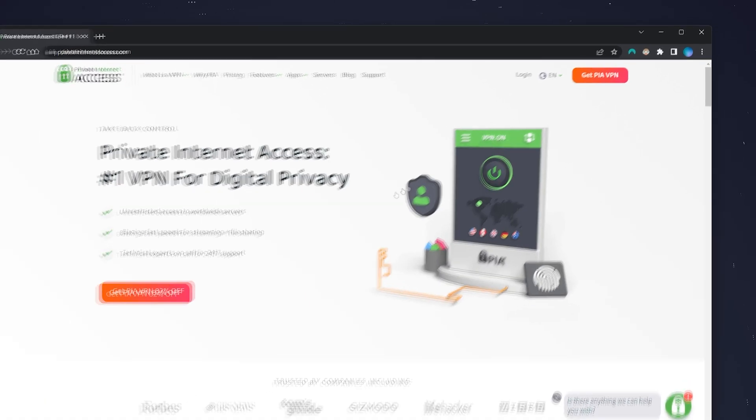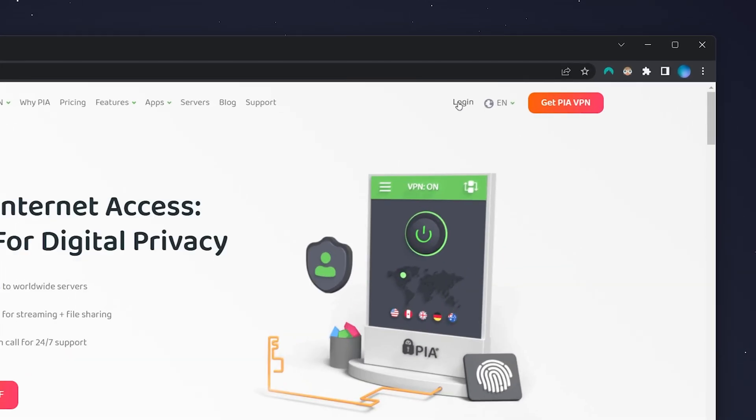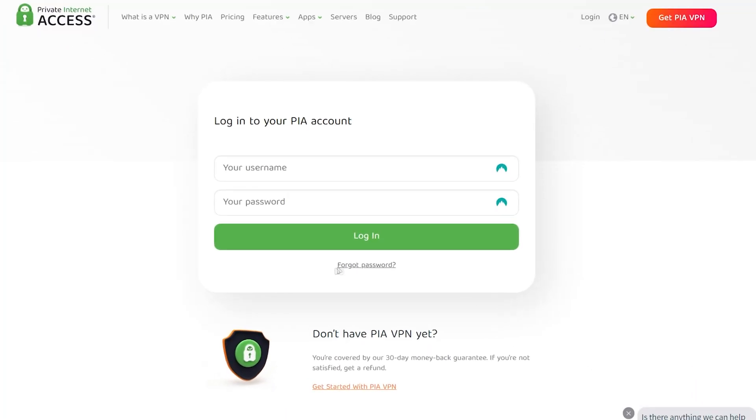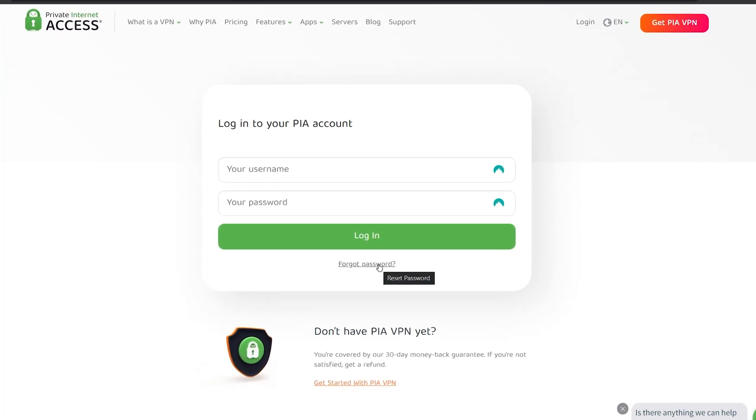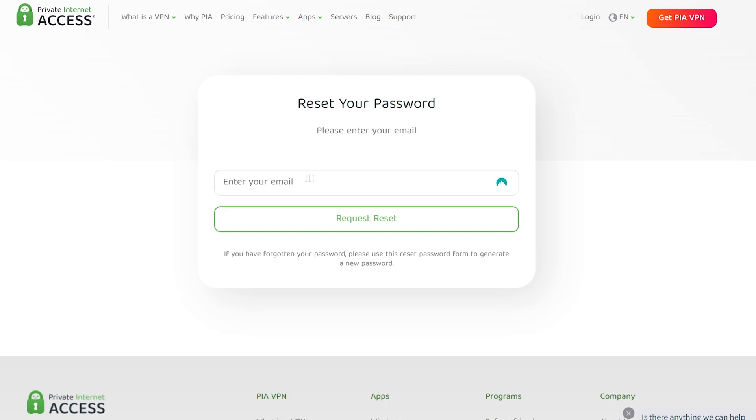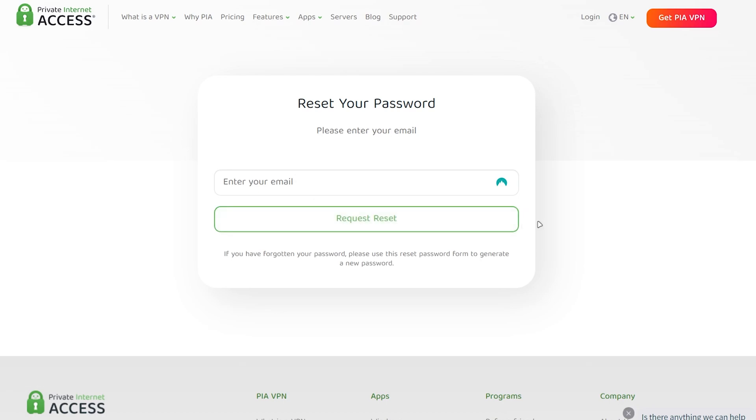Once you're here, click on login in the top right hand corner. If you've forgotten your password, click on forgot password just under the login button. Then enter your email address associated with your account and click on request reset. You'll receive an email with a reset password link where you can reset your password.